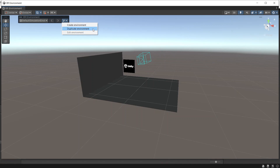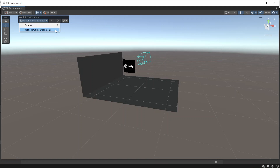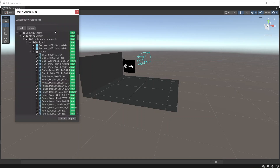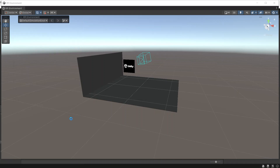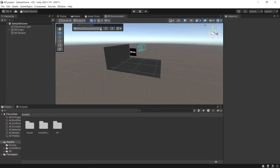Or you can install the sample environments from Unity. To do that, click on the environment drop-down and then click on Install Sample Environments. You can see a lot of different assets. Select which assets you want to add to your project and then click Import. To change the environment, click on the environment drop-down.